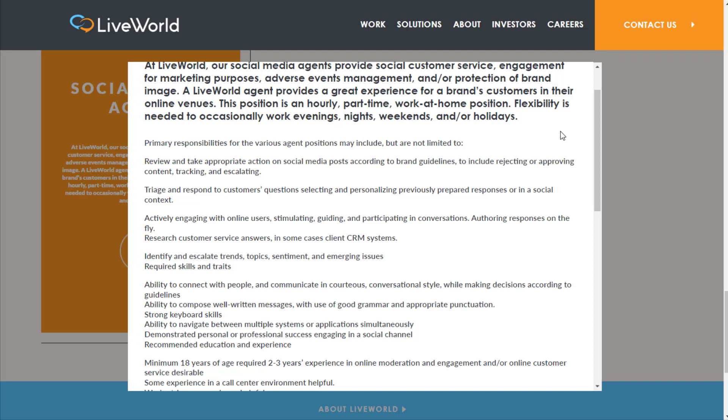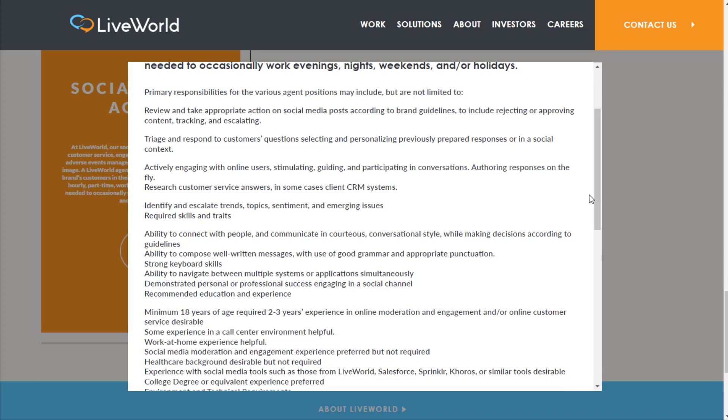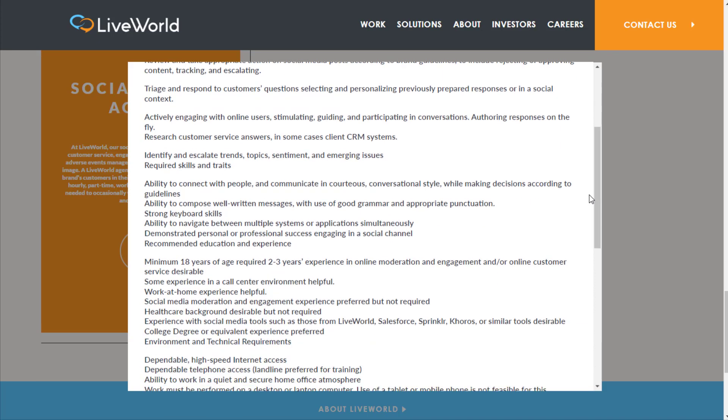Primary responsibilities may include reviewing and taking appropriate action on social media posts according to brand guidelines, including rejecting or approving content, tracking and escalating, triaging and responding to customer questions, selecting and personalizing previously prepared responses, or in a social context actively engaging with online users, stimulating, guiding, and participating in conversations, authoring responses on the fly, and researching customer service answers.